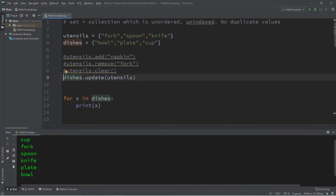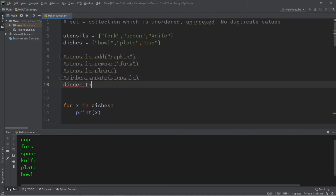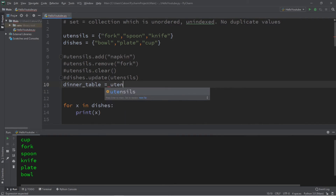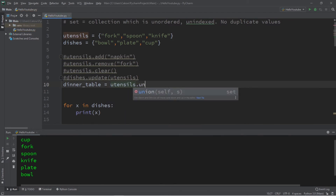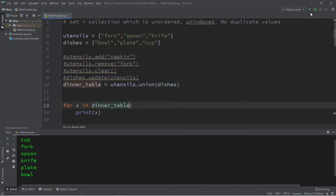We can also join two sets together and create a new set entirely. Let's create a set called 'dinner_table'. We set it equal to utensils dot union(dishes), or we could do dishes dot union(utensils) — either way works. When we display all elements found within dinner_table we should have elements from both sets.